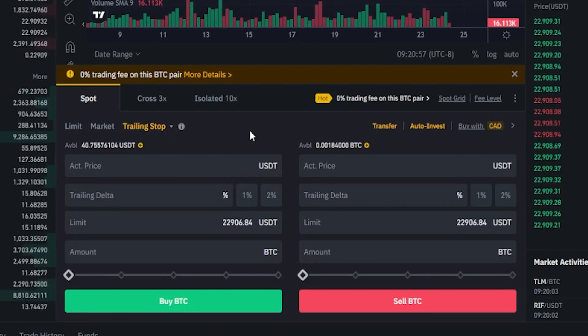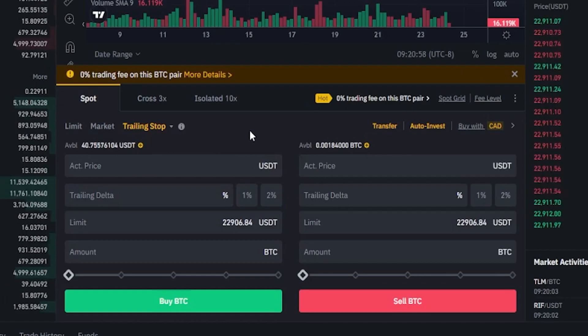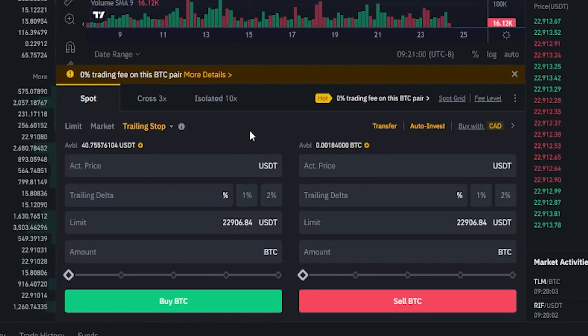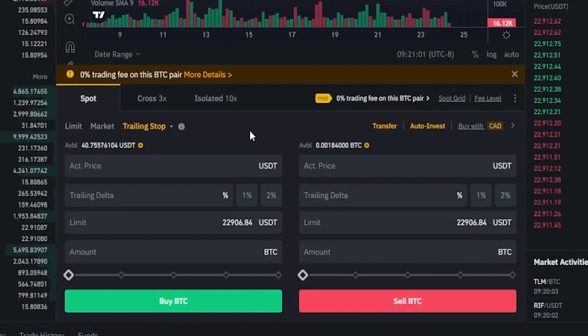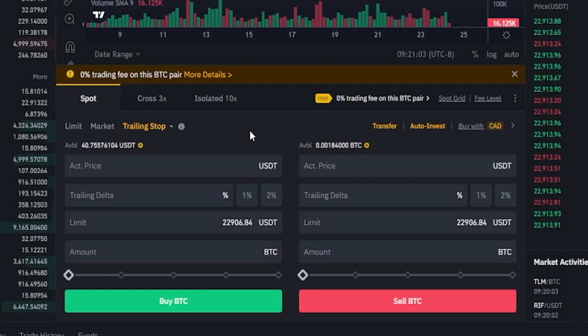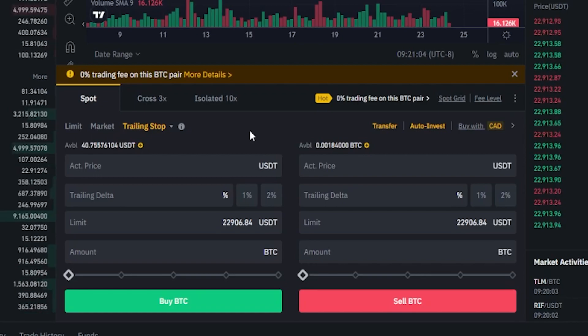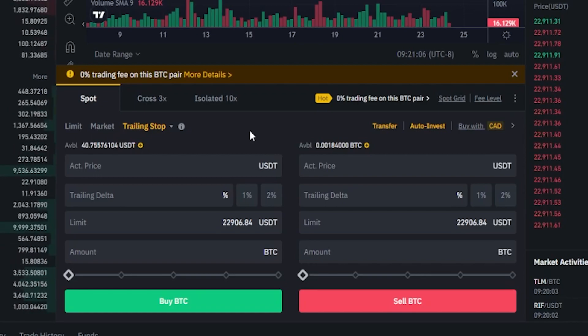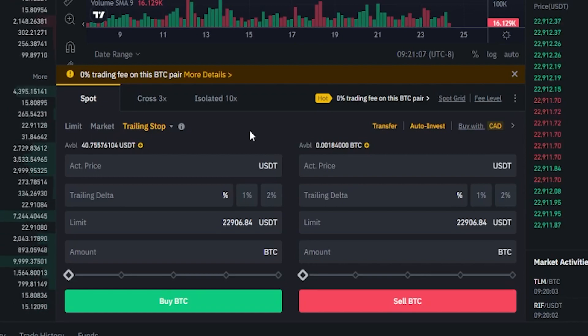In the first step to setting up a trailing stop loss, you have the option to choose an activation price. If you don't choose an activation price, that's perfectly fine and Binance will activate your trailing stop loss immediately.